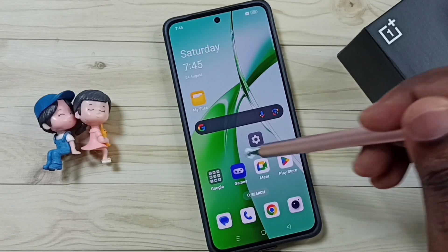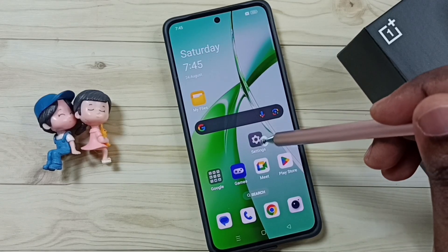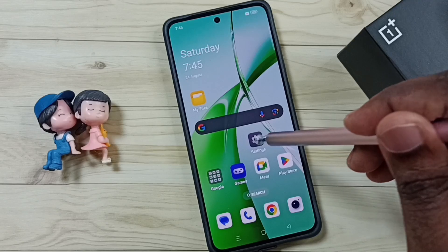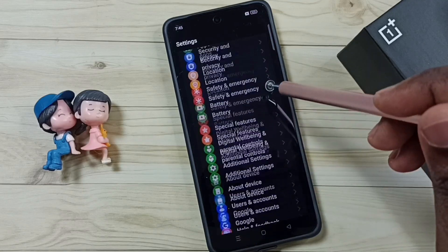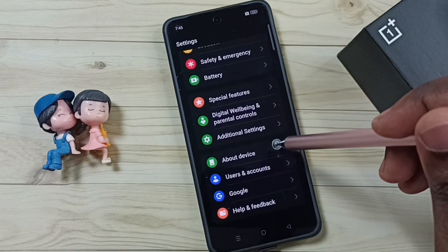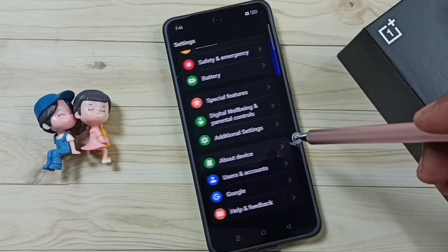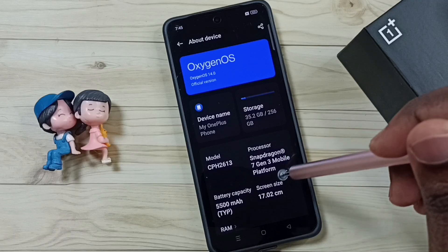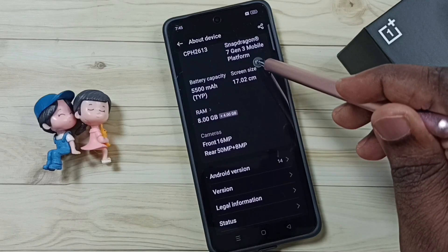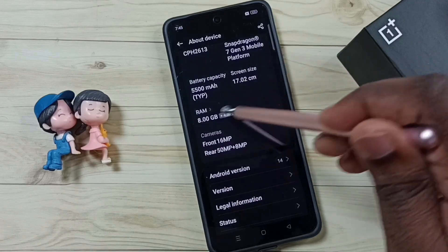First, go to Settings and tap on the Settings app icon. Scroll down, tap on About Device, scroll down again, and tap on RAM.